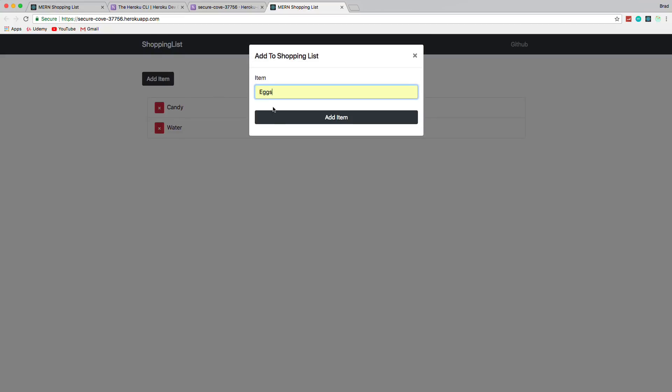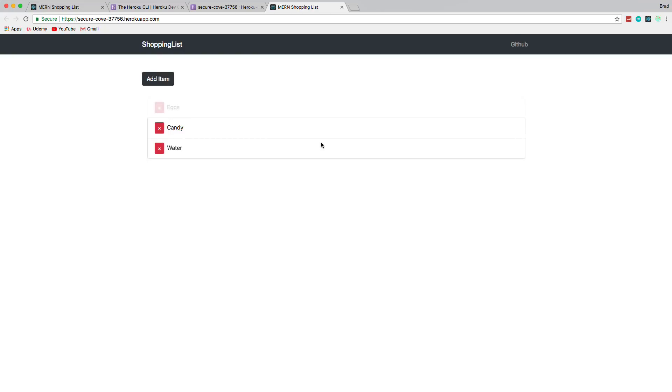Let's add an item. We'll go ahead and add eggs, add item. And there it is. We'll reload. And now we have a deployed MERN stack application.